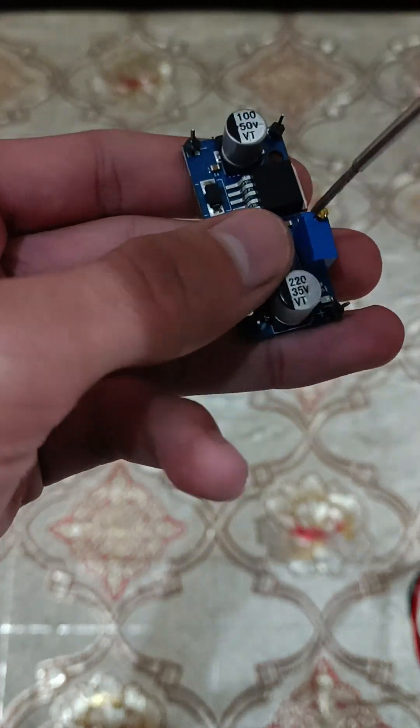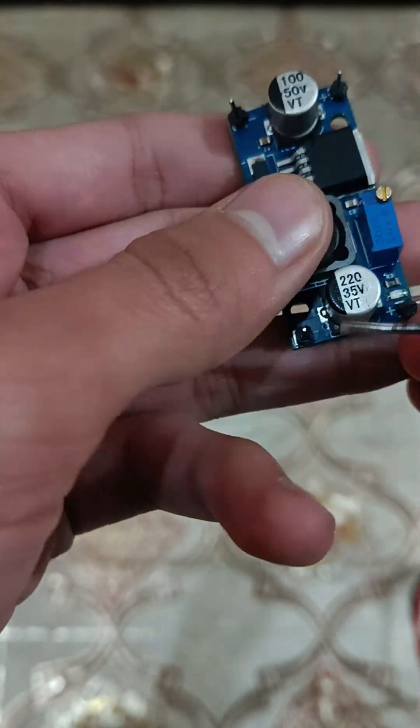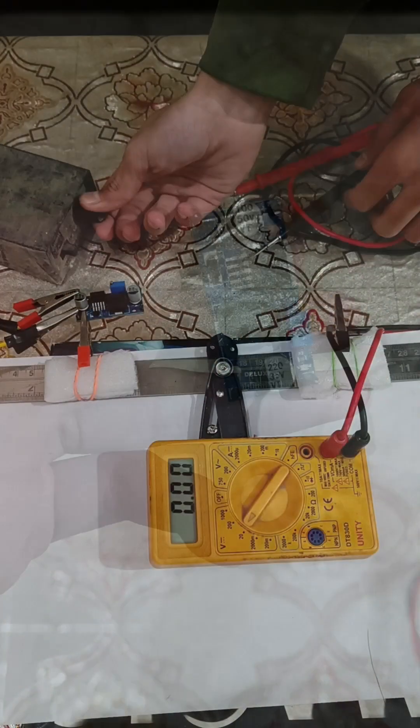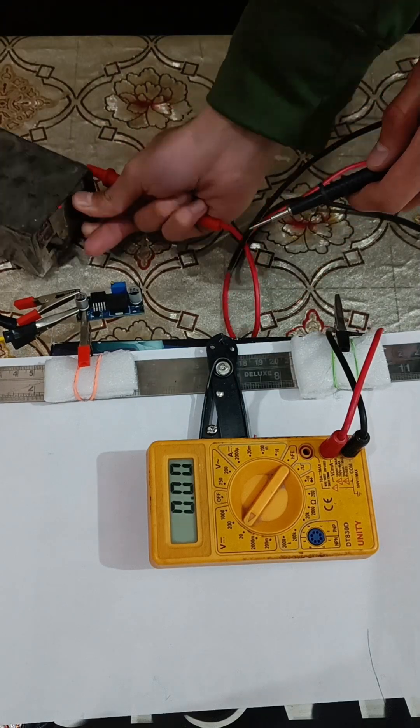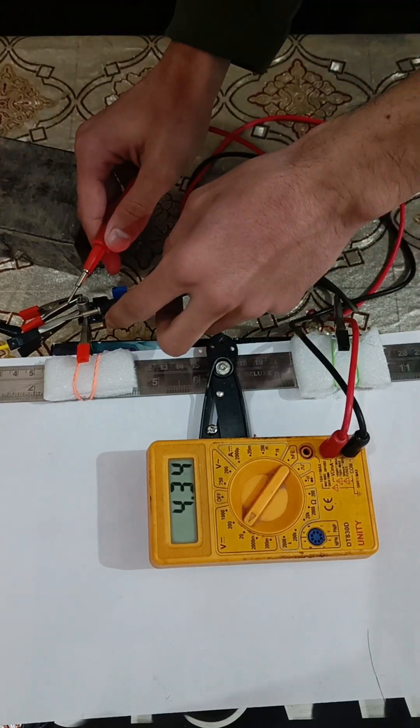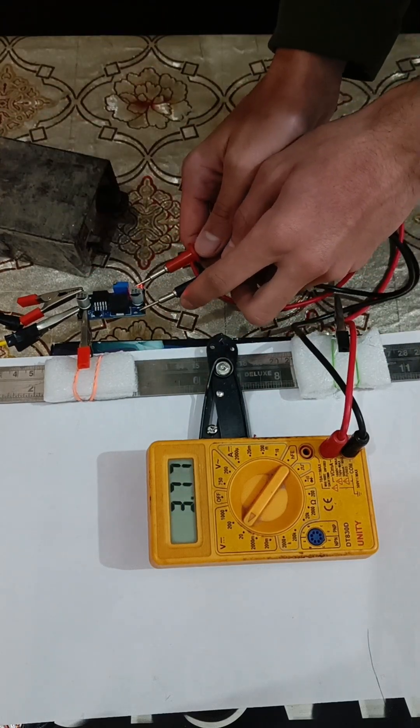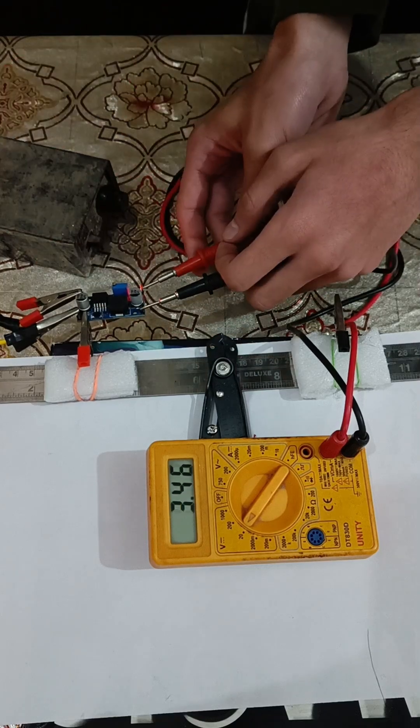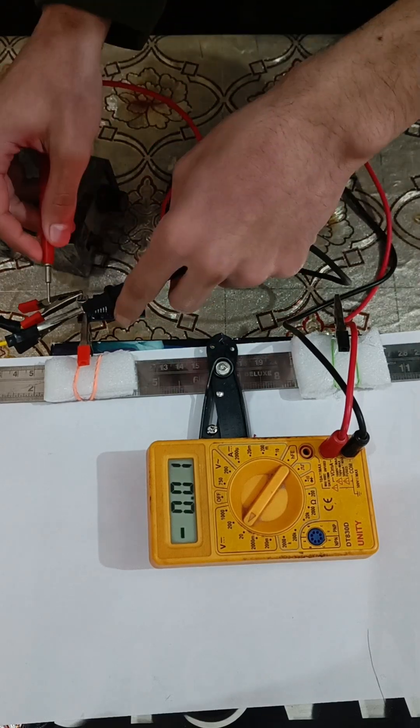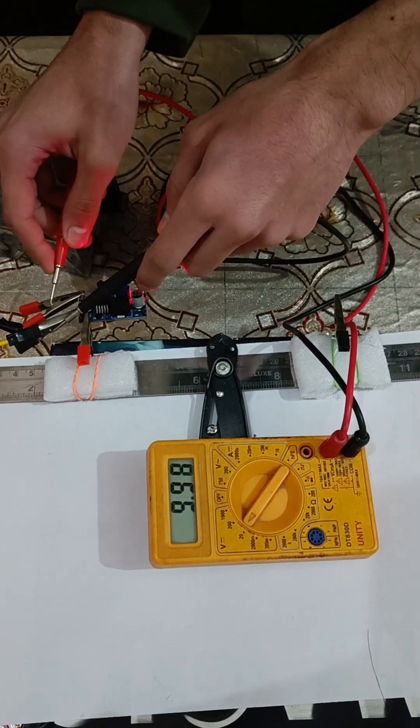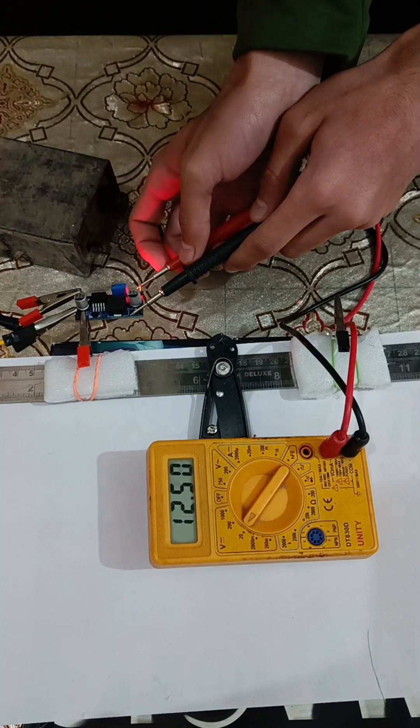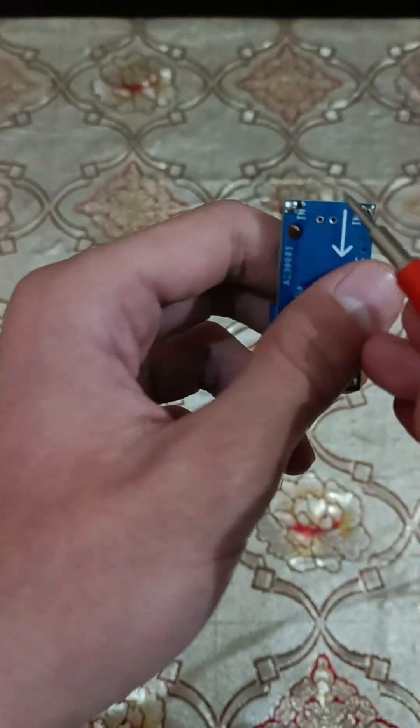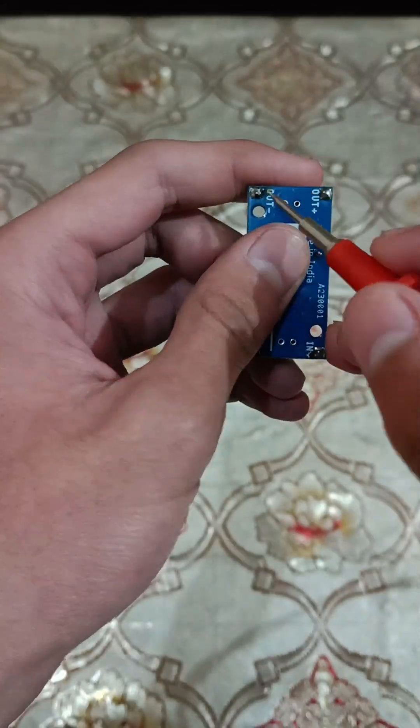We can give it power of 4.5 volts to around 40 volts and it reduces the voltage minimum 1.5 volts and gives the output ranging between 3.3 volts to something around 37 volts. It can handle a maximum of 3 ampere of current.